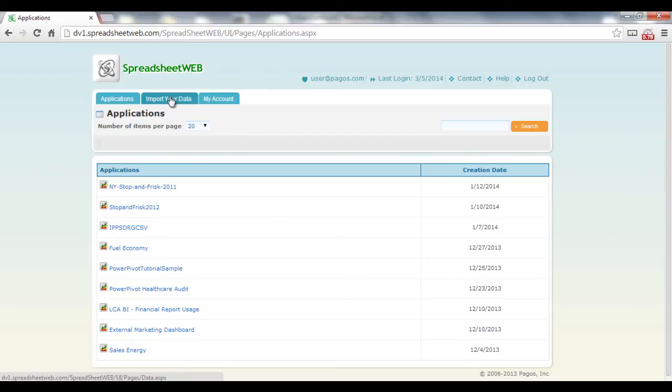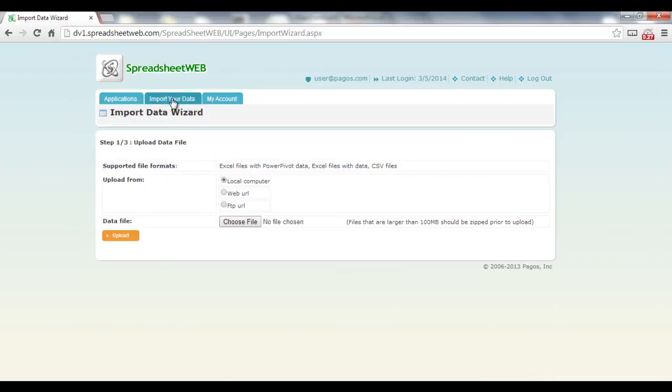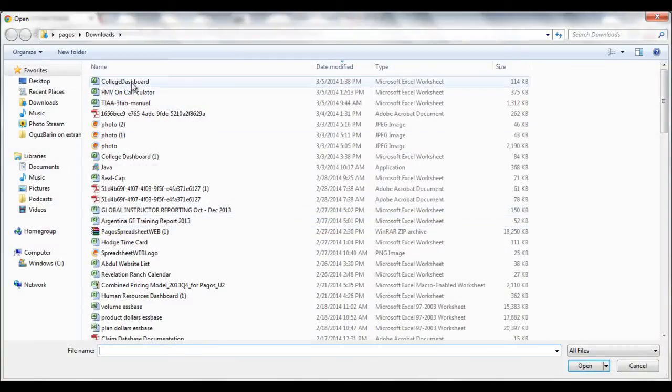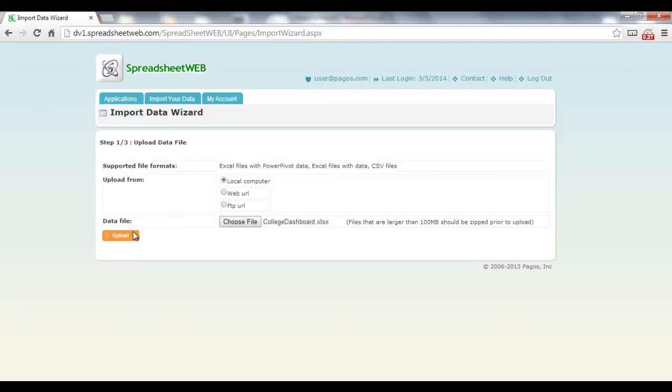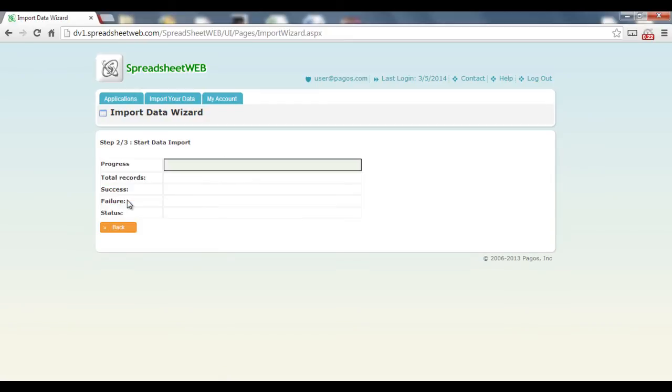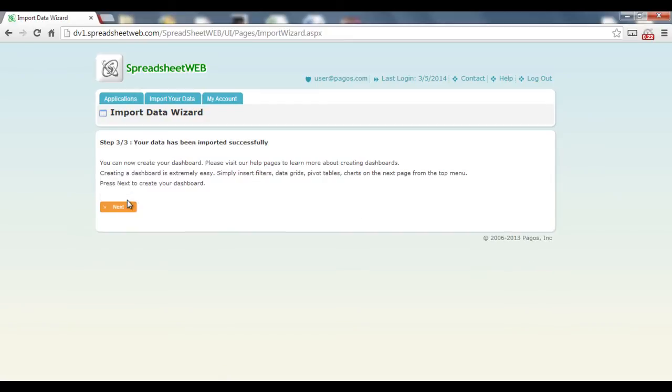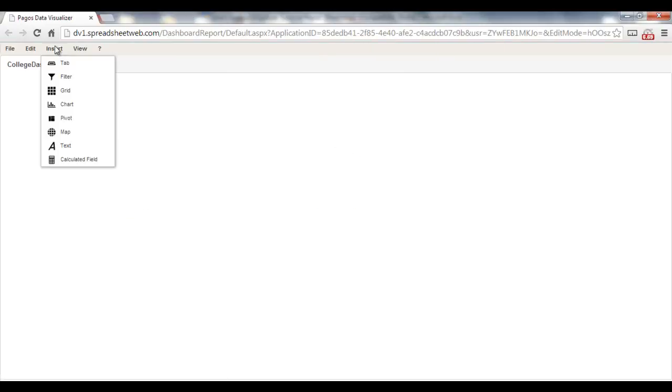Once you log in, the first step is to click Import Your Data. Select your data file and press Upload. Your file has been imported successfully. Press Next to start creating our dashboard.